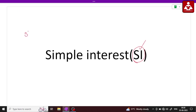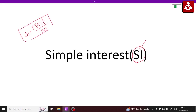Simple interest formula: Principal multiplied by Rate multiplied by Time, divided by 100. That is the simple interest formula. Without the formula means using the ratio method.